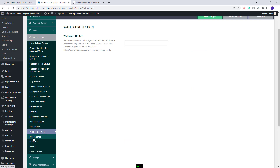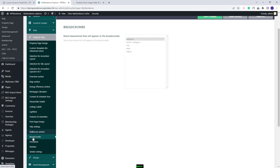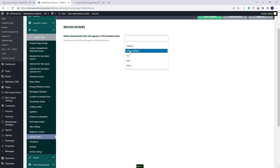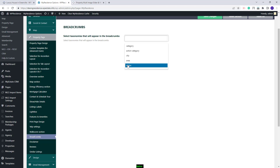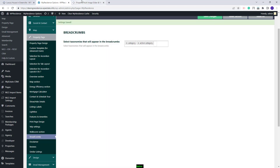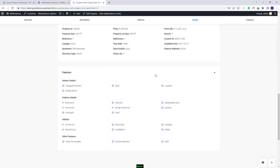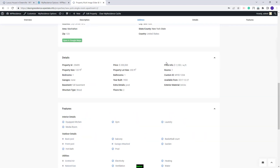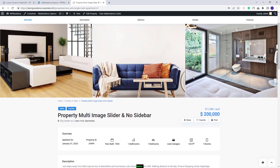Going back, the next section is for Breadcrumbs. You can select the taxonomies that will appear in Breadcrumbs: Category, Action, City, Area, and Status. Any change you make will be reflected in the Property Page Breadcrumbs section.